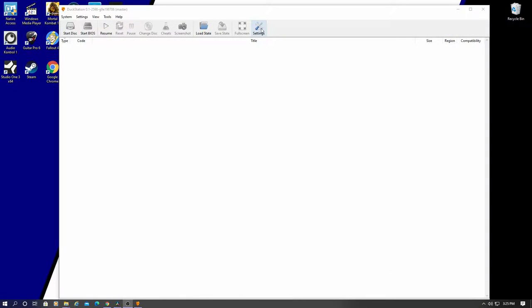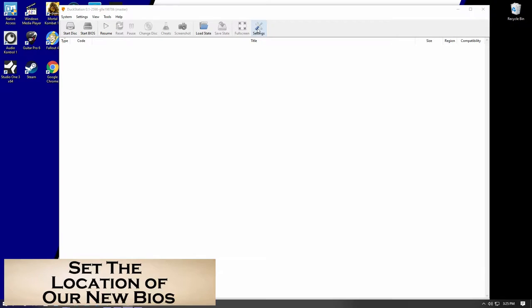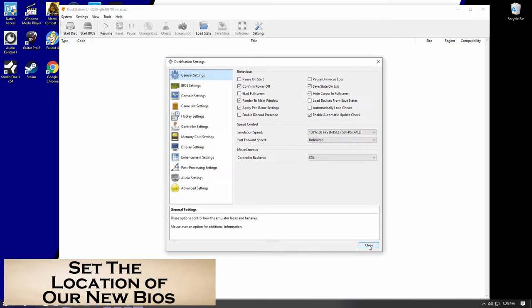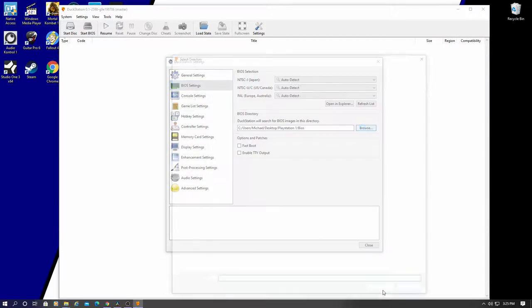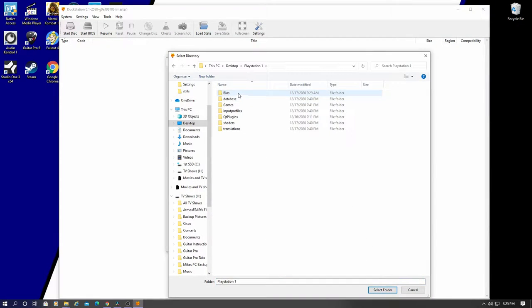So first, there are two things we need to change. First is the BIOS path location. So go to the BIOS tab. And use the Browse button to navigate to your new BIOS folder.